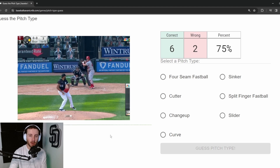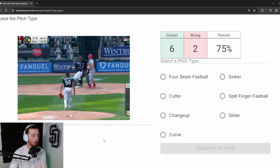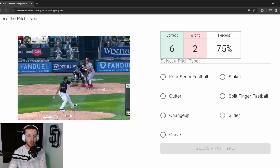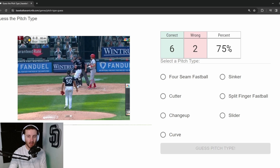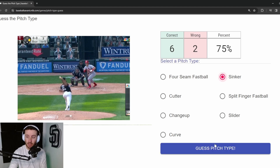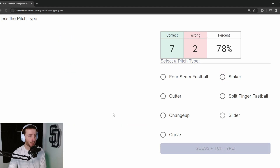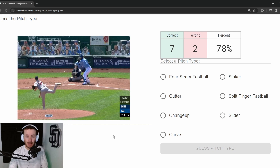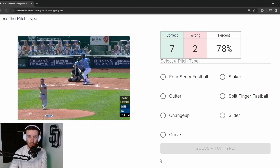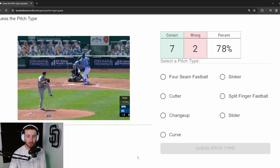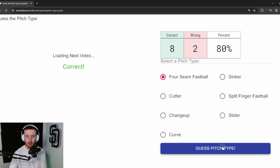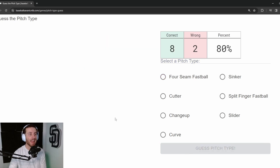Pitch 9: Jimmy Cordero, who throws pretty hard. This has nice sinking action — starts right over the middle of the plate and runs into the inside corner. It's a sinker. Seven out of nine. Pitch 10: Matt Wisler, tossing one in on the corner in the low 90s. We know his repertoire — this is a four-seam fastball. Eight out of ten.